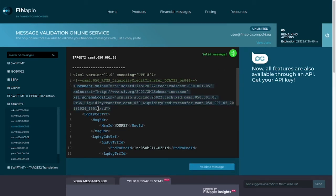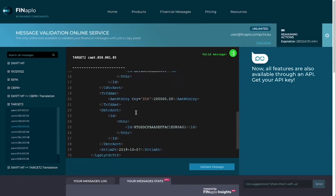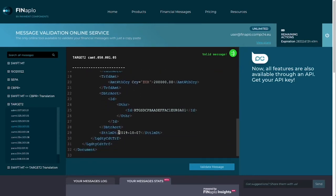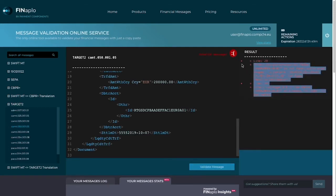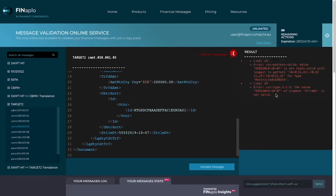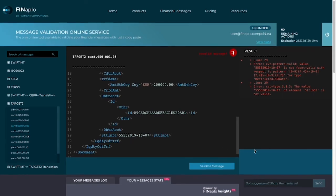But what happens when your message is not perfect? Do you think that Finaplow can help me with that? Let's mess with the dates here and click to see the result. As expected, my message isn't valid, and there are instructions here on where to find the error and how to fix it. That's pure gold — anyone working with financial messages will agree with me.